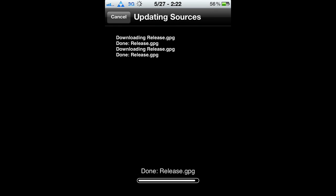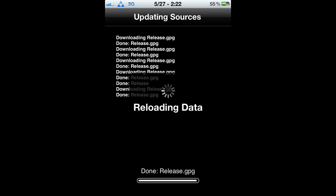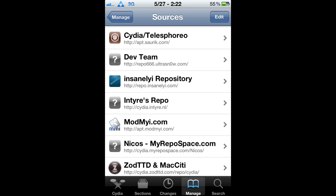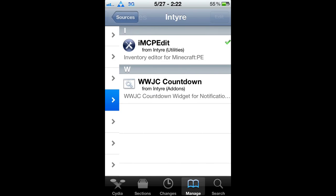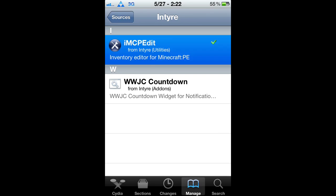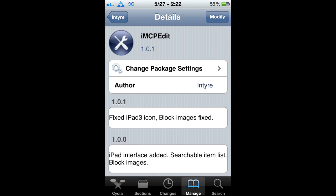Once you've finished adding it, go into the source and you should see a package called imcpeedit. Click on it, then install it.